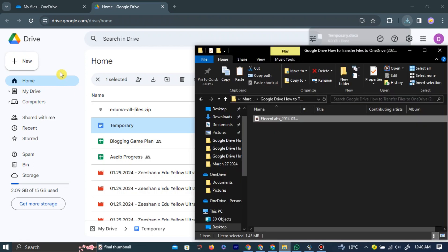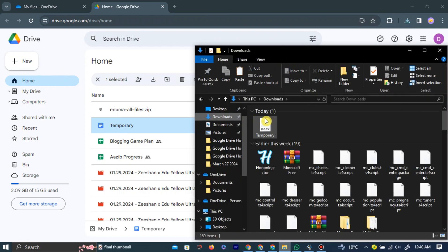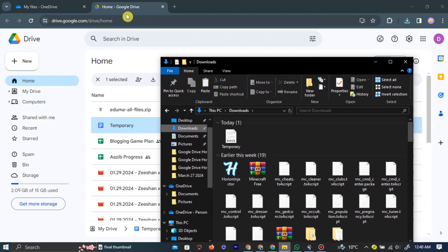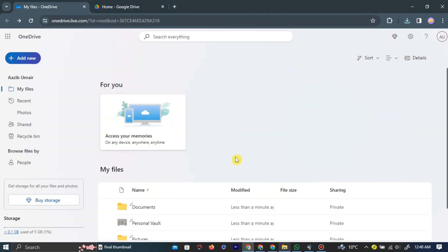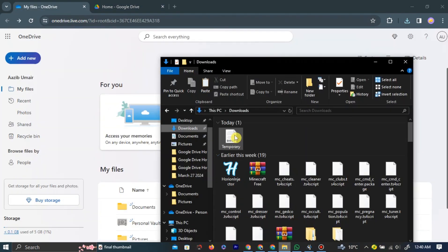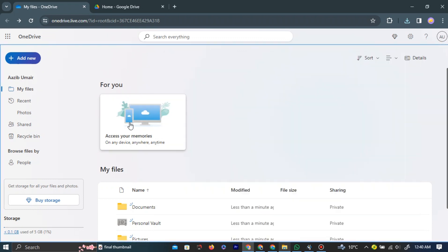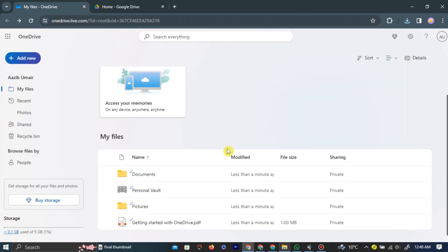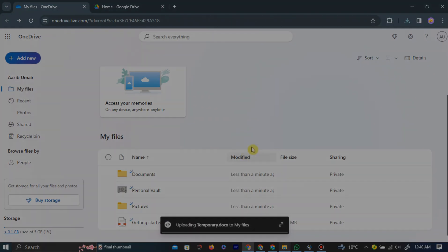After the download is complete, simply open the folder where the files are downloaded in your computer and drag the files into your OneDrive by left-clicking on the file and holding the left-click. Now, your files will start uploading into your OneDrive.